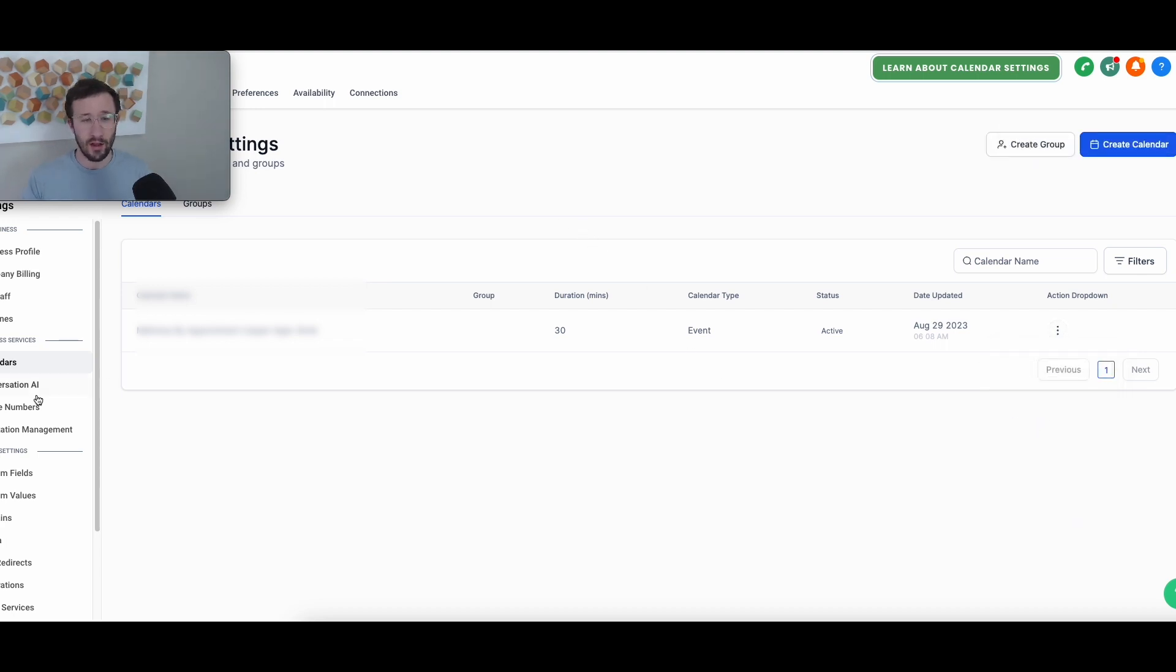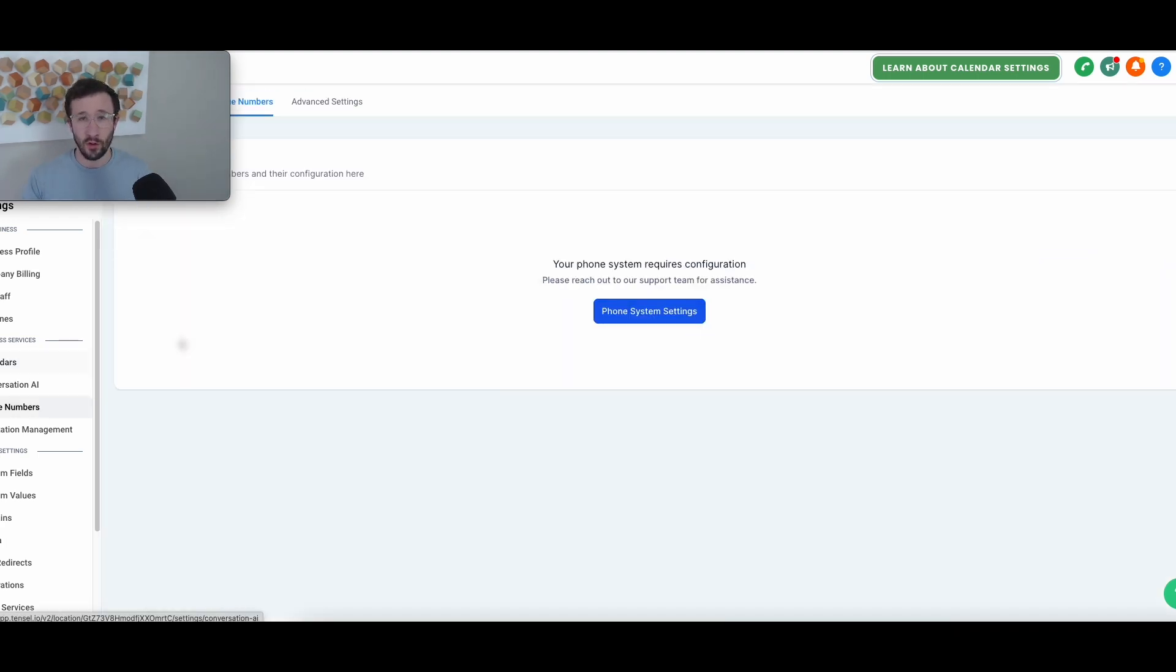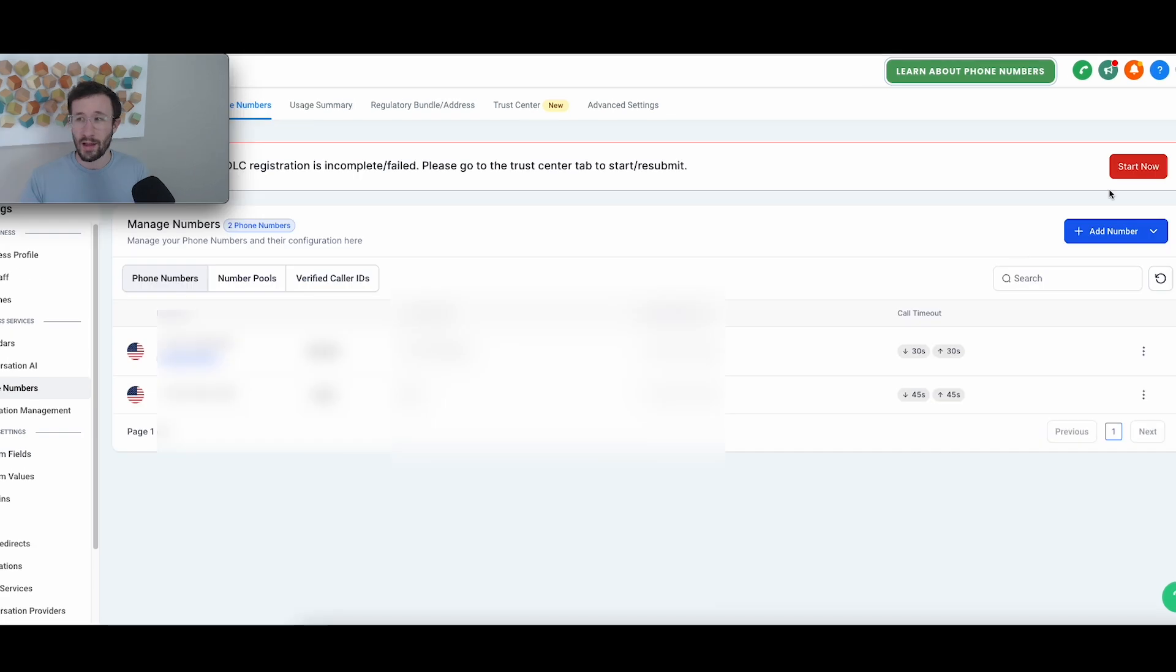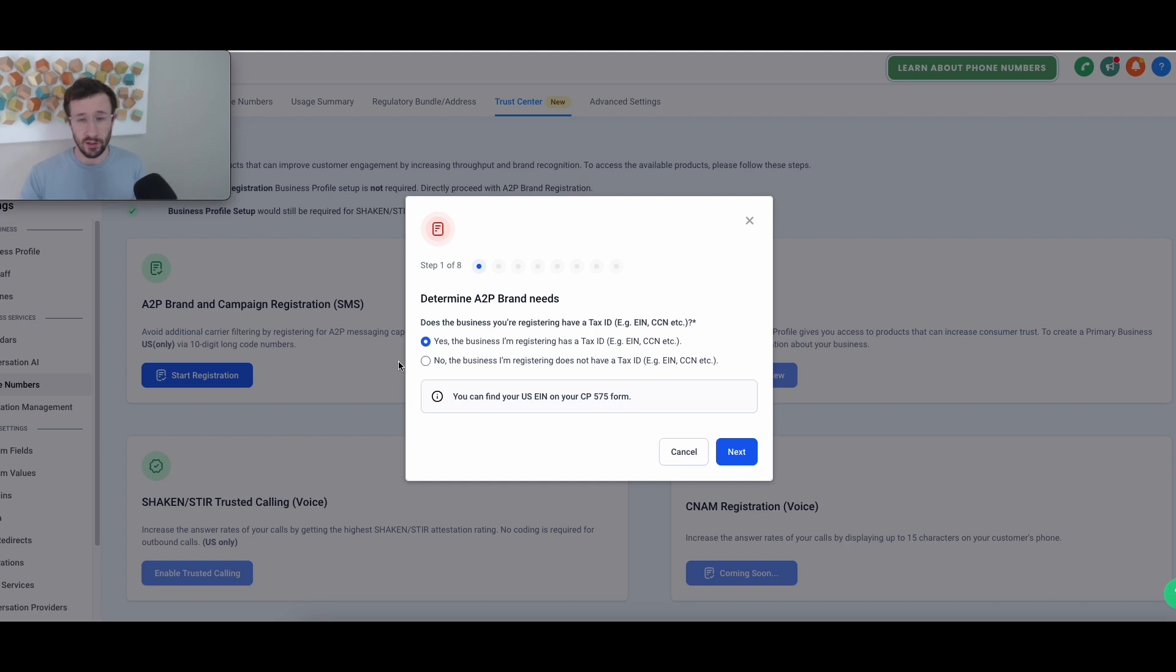From there, navigate over to the phone numbers and go ahead and hit start now. This is the same as the trust center. From there, hit start registration.